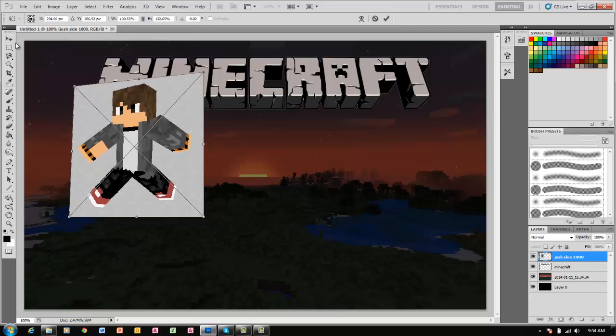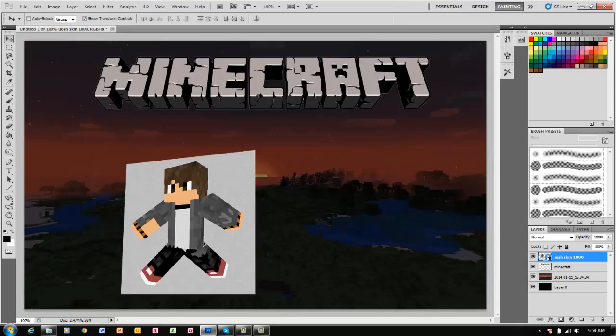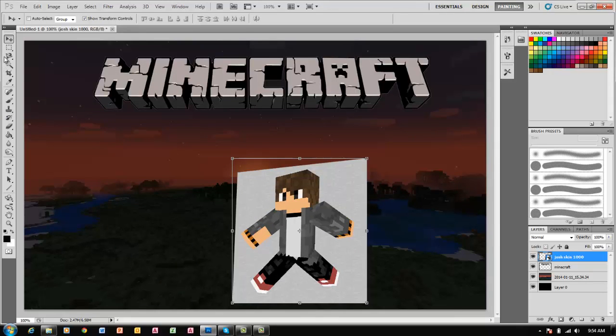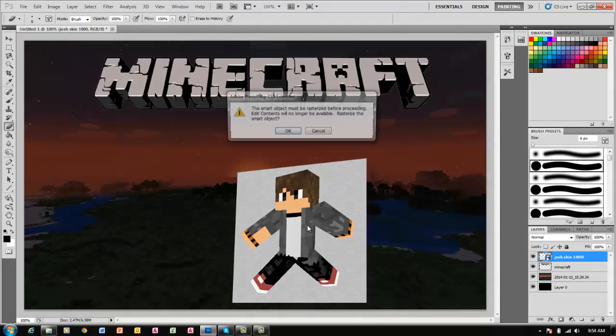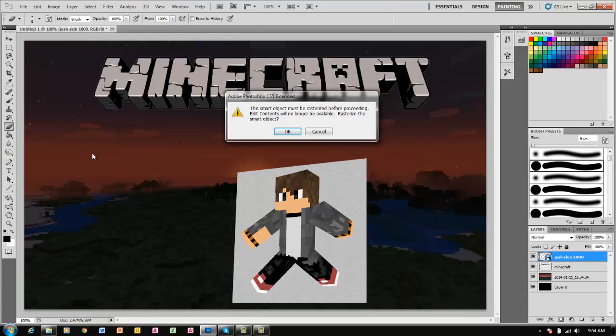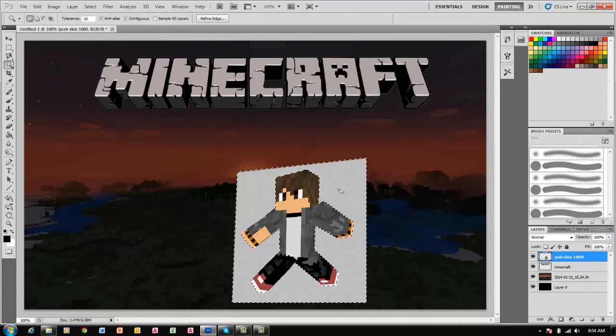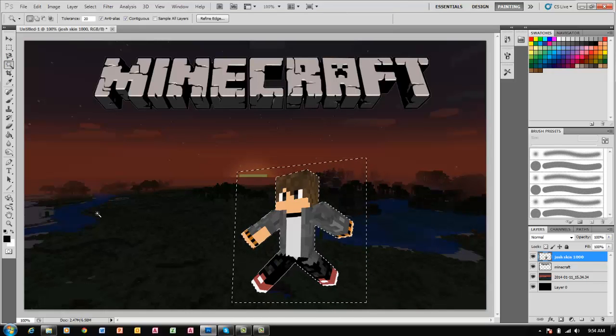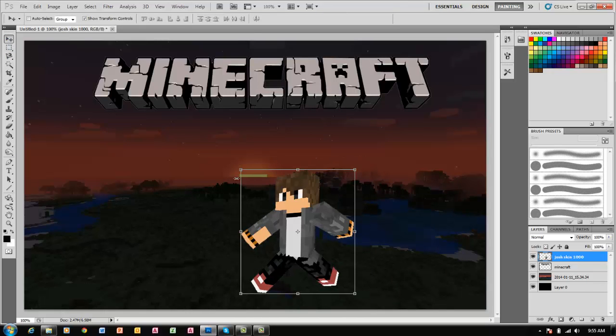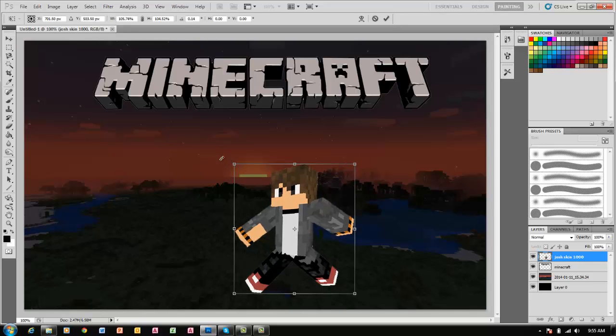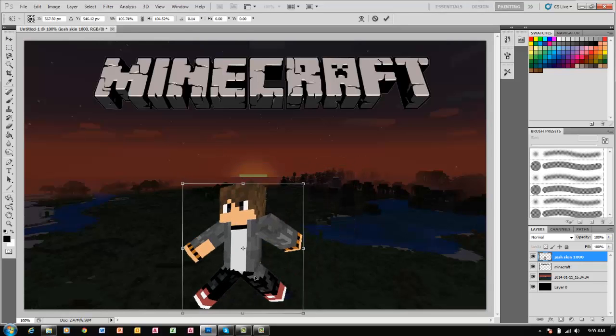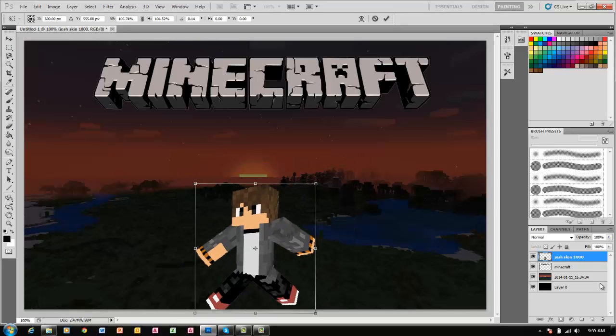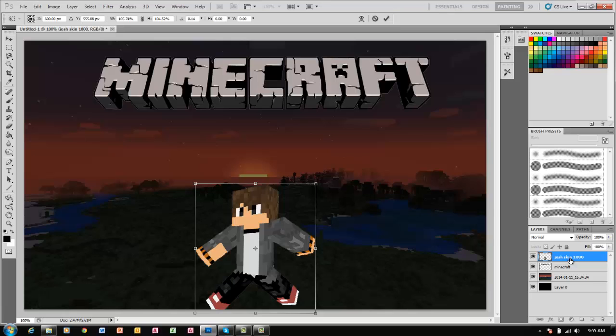Now we're going to want to make it a simple layer, so first use the eraser. That makes it a simple layer. Now we can delete the stuff around it, control D, and then drag it to wherever you want it.